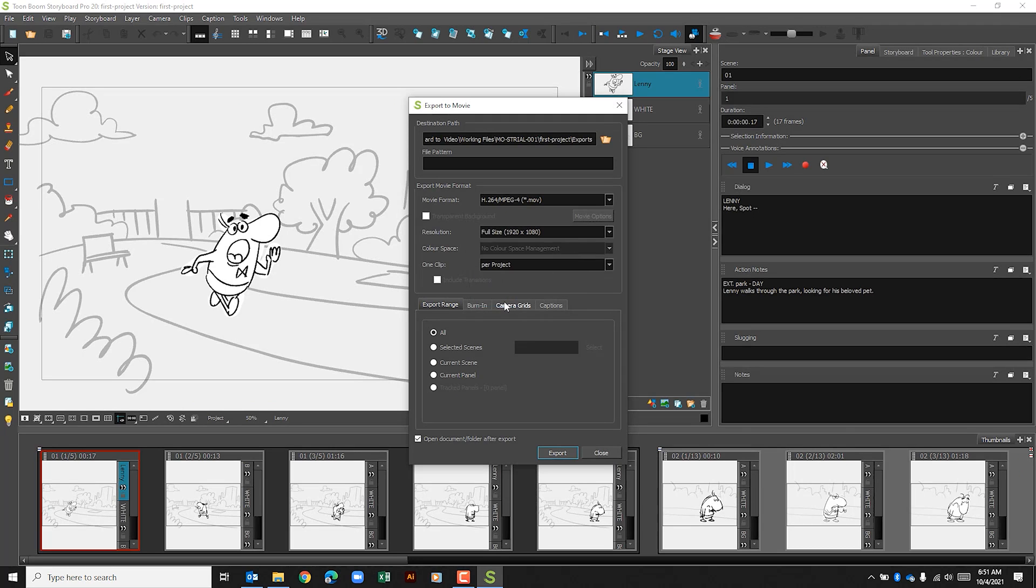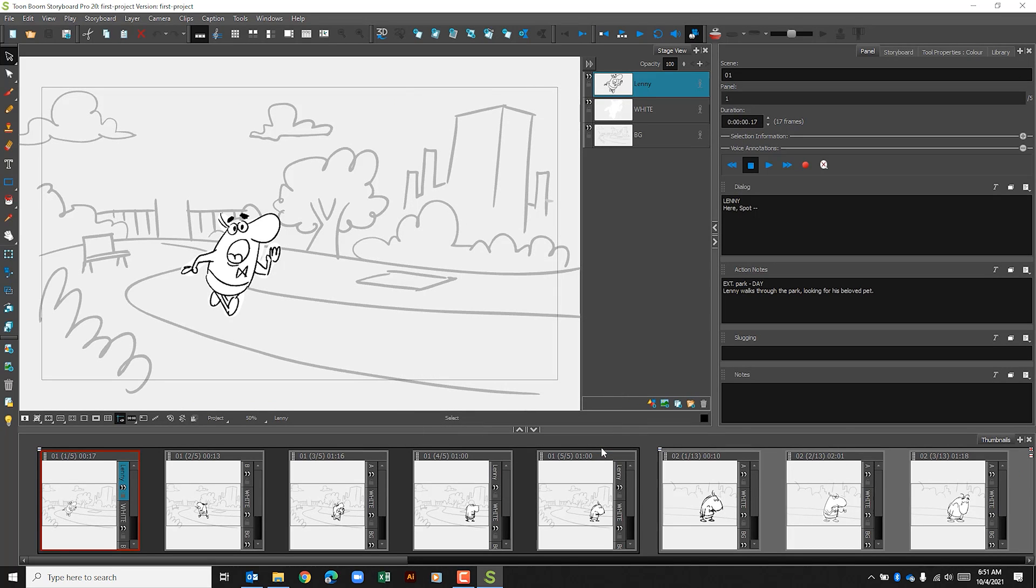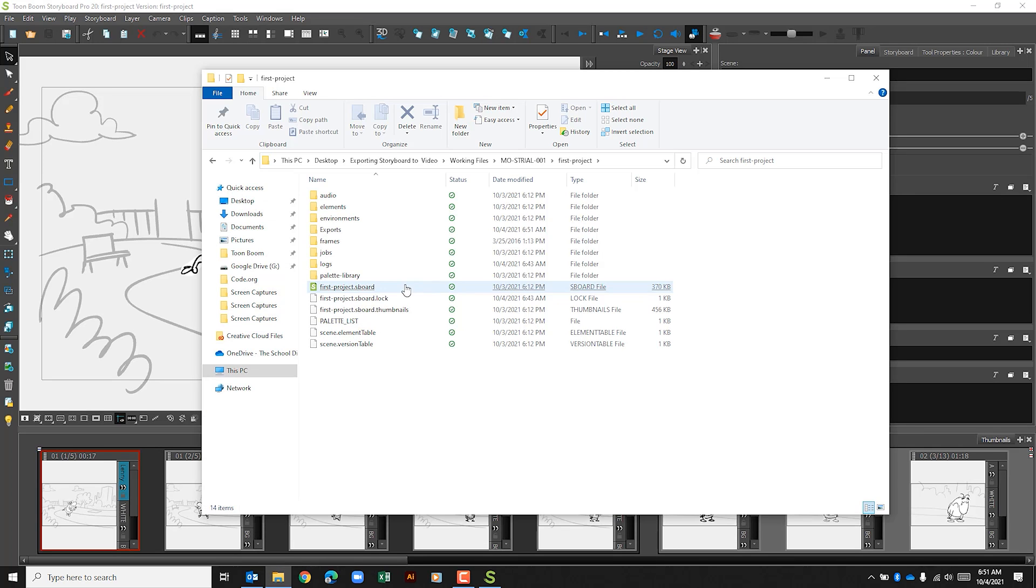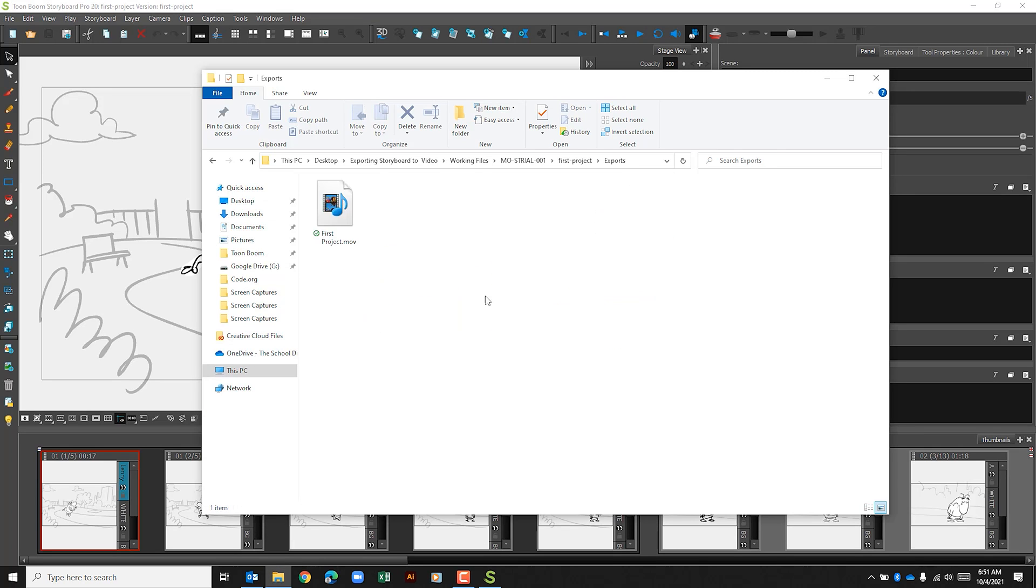We can click OK here and we can close out of this. And now that our video has exported, we can go ahead and put that file which is now in Exports, and we can upload that to Google Classroom.